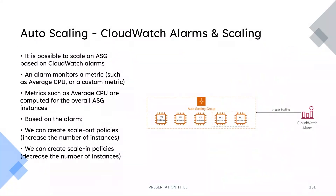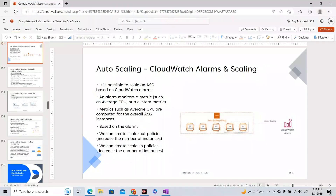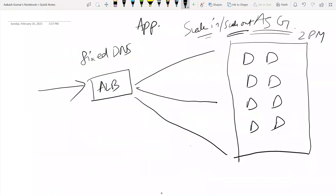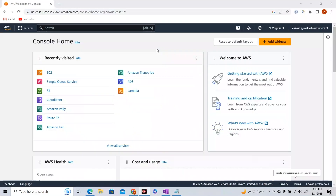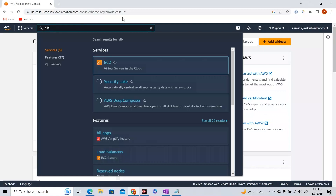Now let us see the demo. We are going to create an ALB, create an Auto Scaling Group, attach the ALB to the ASG, and see some interesting things. I'm in my AWS console. The first thing is to create the load balancer and attach a target group to it, then create our Auto Scaling Group. Let's search for Application Load Balancer.